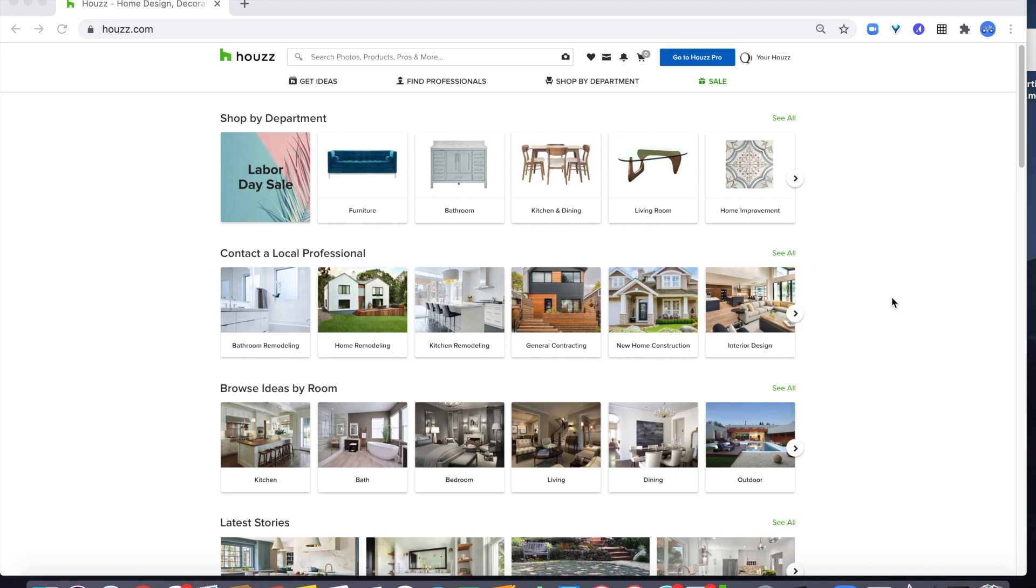Hey everyone, Lian here from Houzz. In this video you'll learn how to set up a personalized booking link in Houzz Pro.